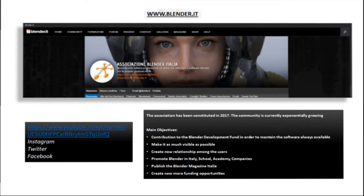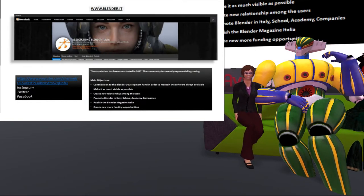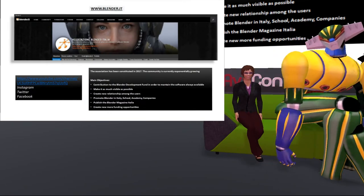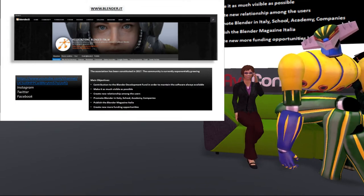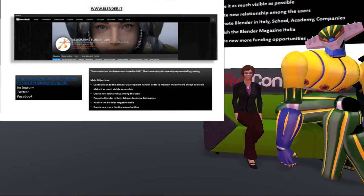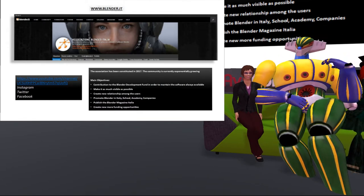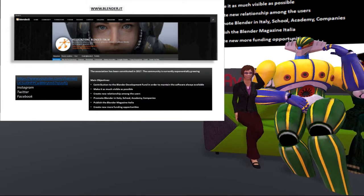The Italian Association has been constituted in 2017. The community is currently exponentially growing. Main objectives are contribution to the Blender Development Fund in order to maintain the software always available, create new relationships among the users, promote Blender in Italy through schools, academies and companies, publish the Blender Magazine Italia, and create new funding opportunities.